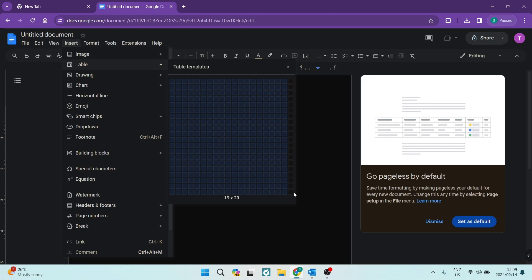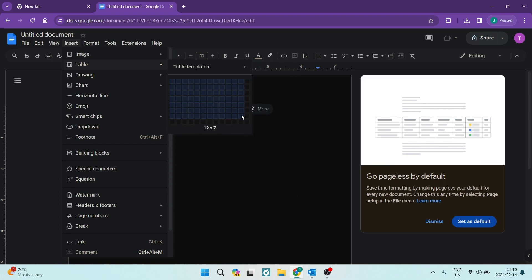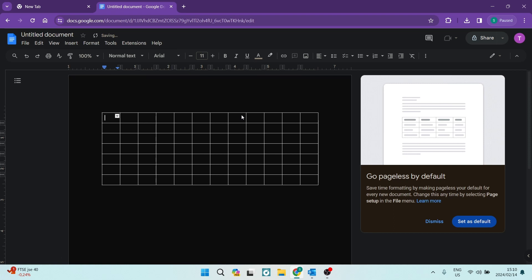I see here that it does go up to 20 by 20. You can just select whatever you want, click down, and here is your table.